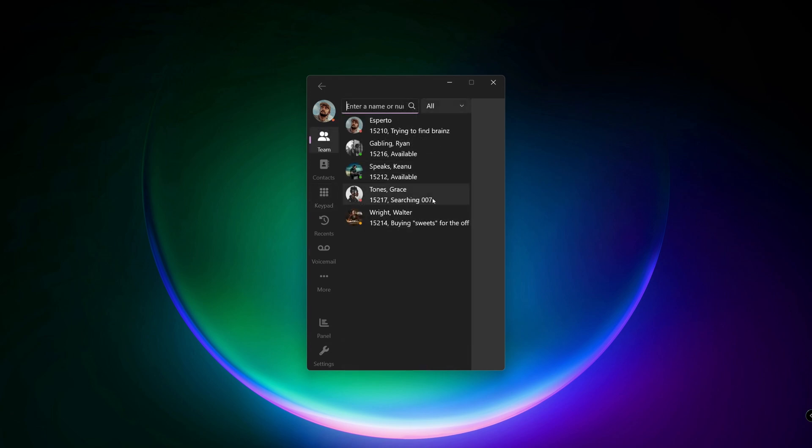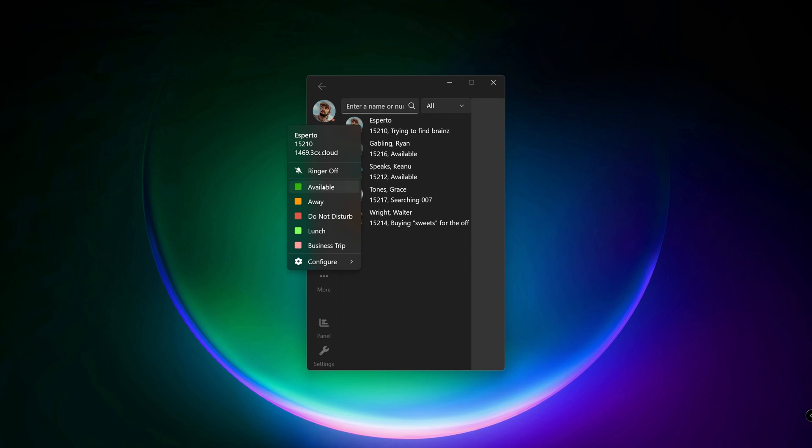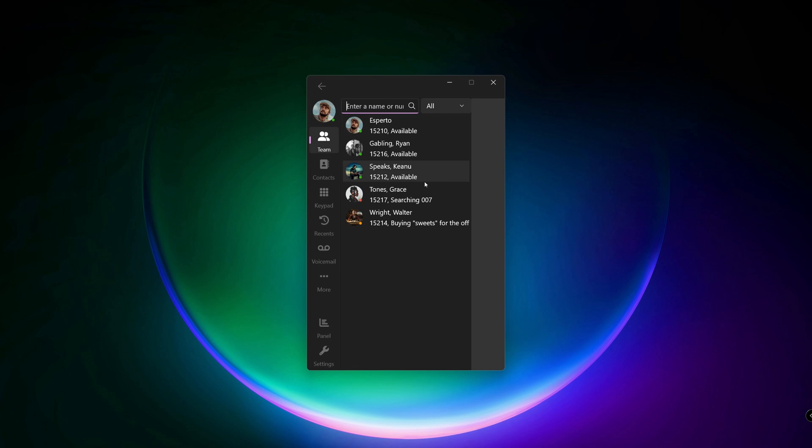For the next demonstration, I have to change my status. Click on your avatar and, for example, set to available. And Grace is now available too.